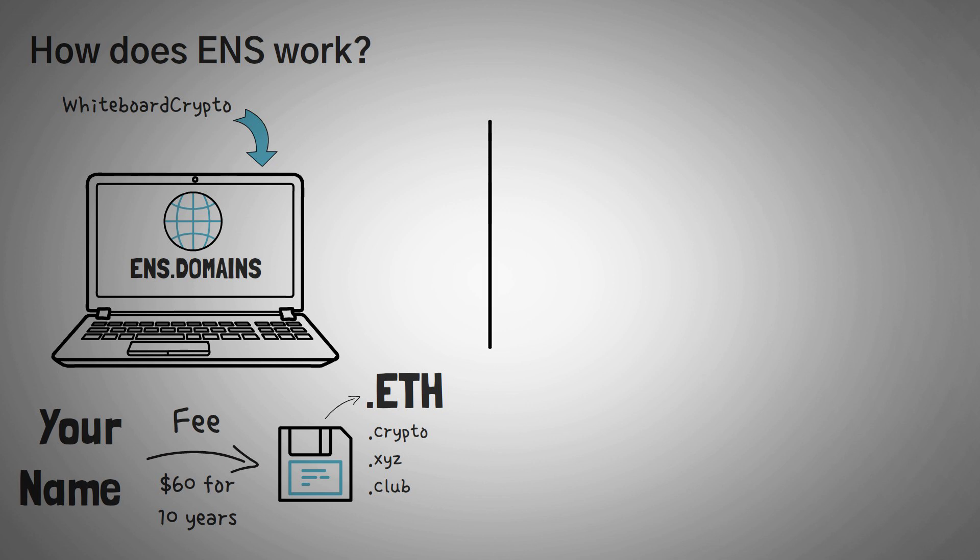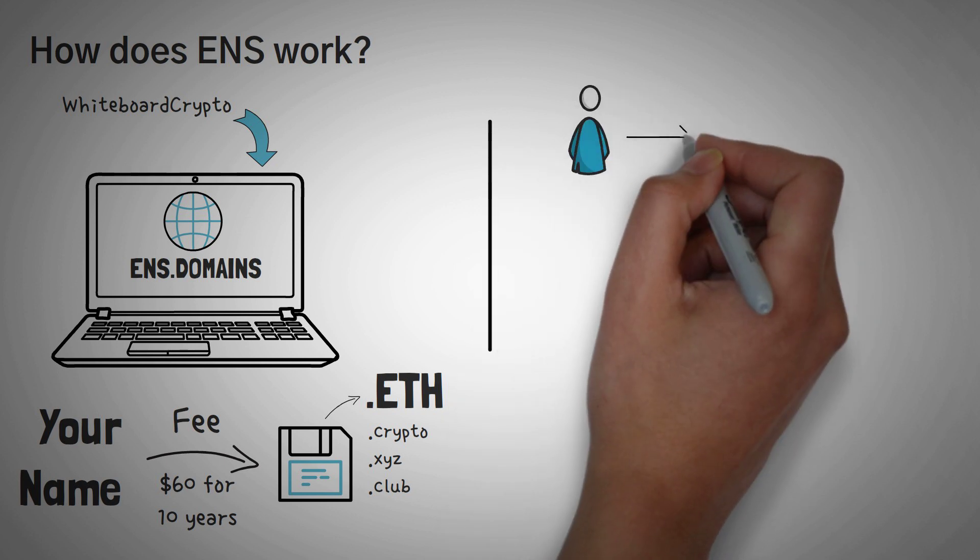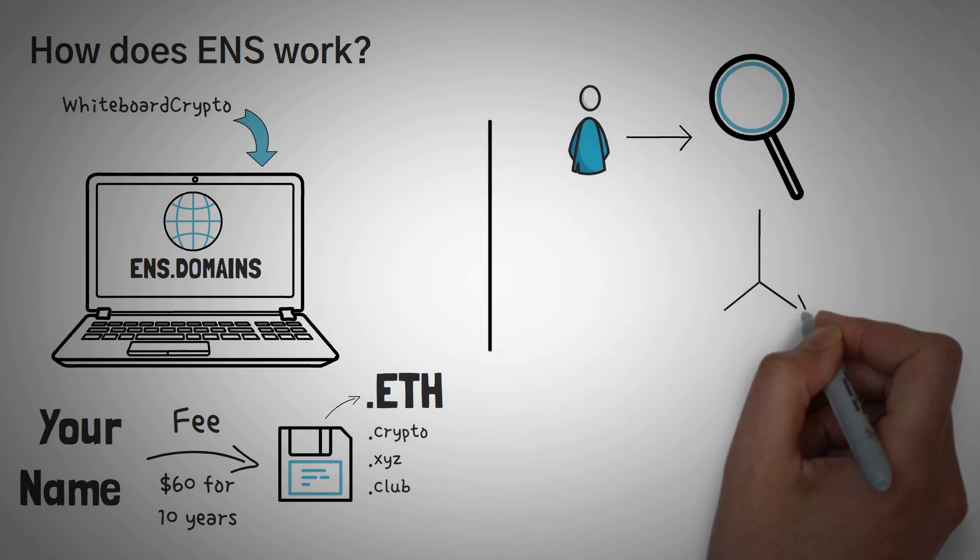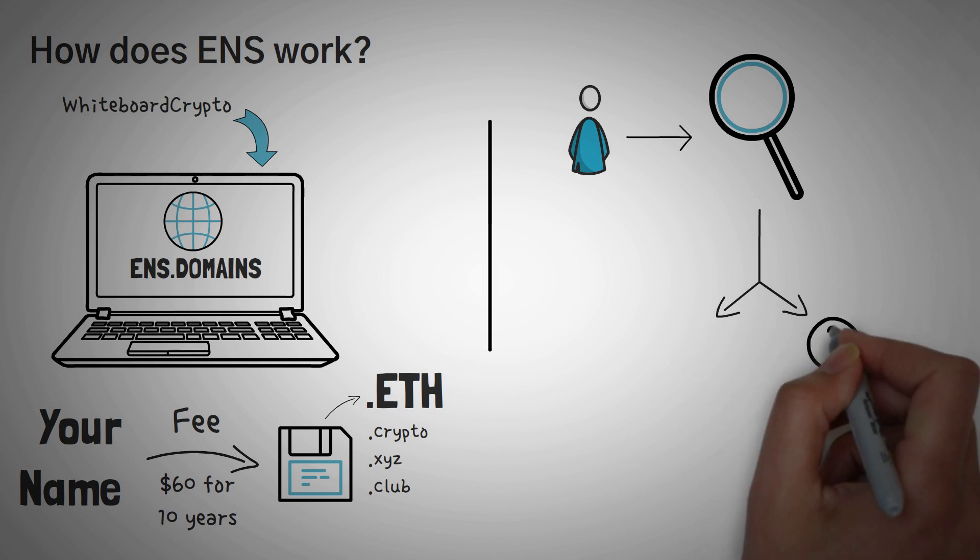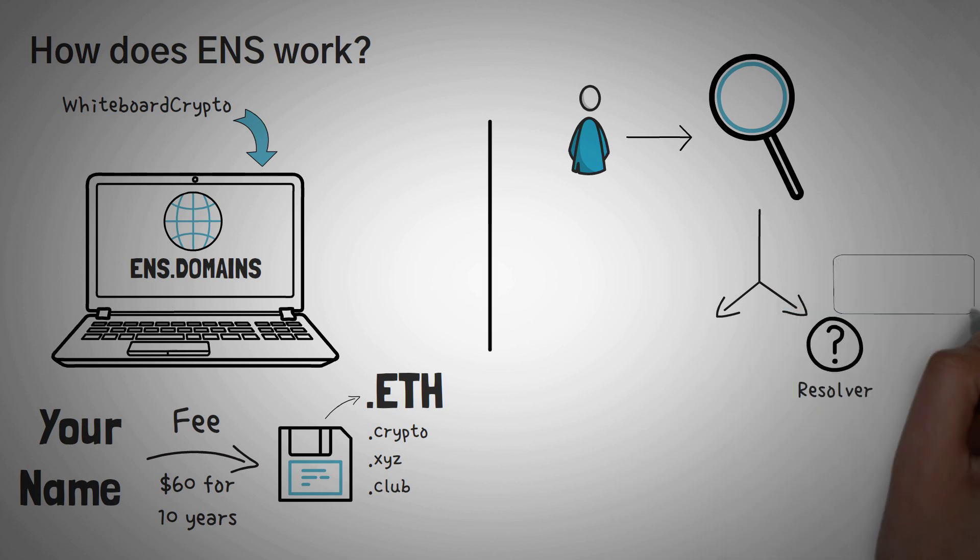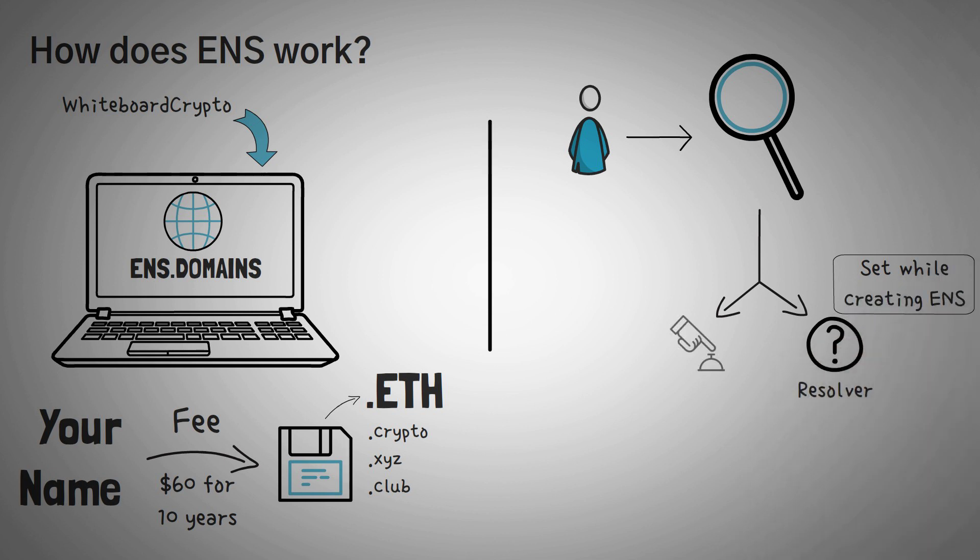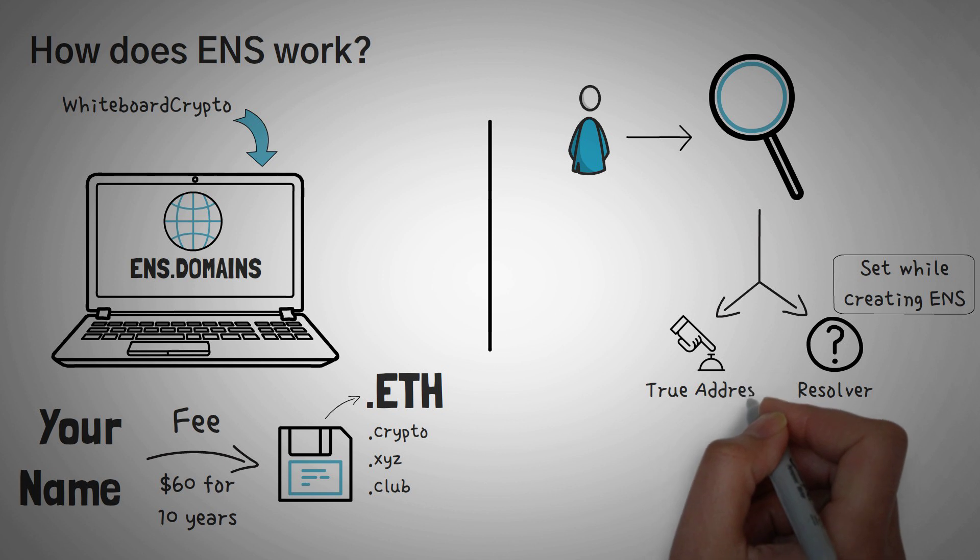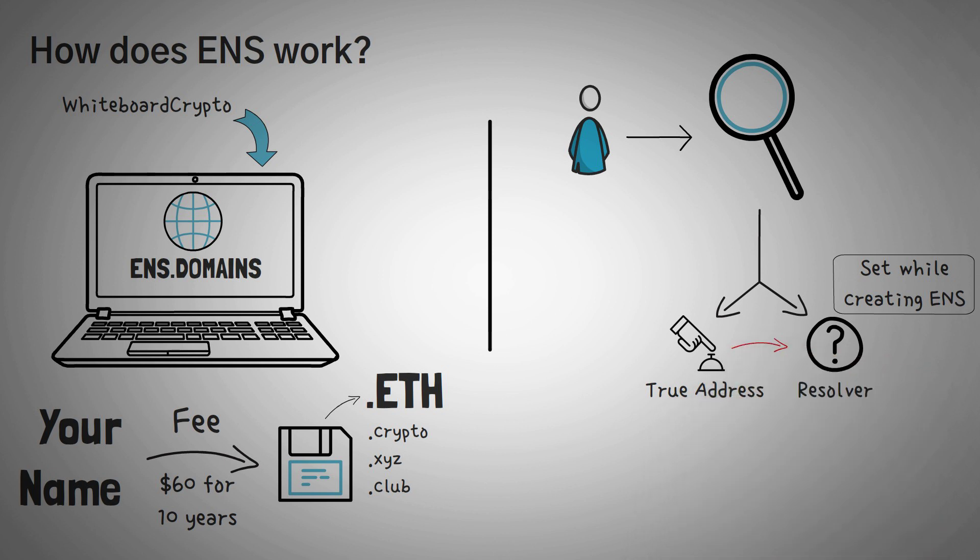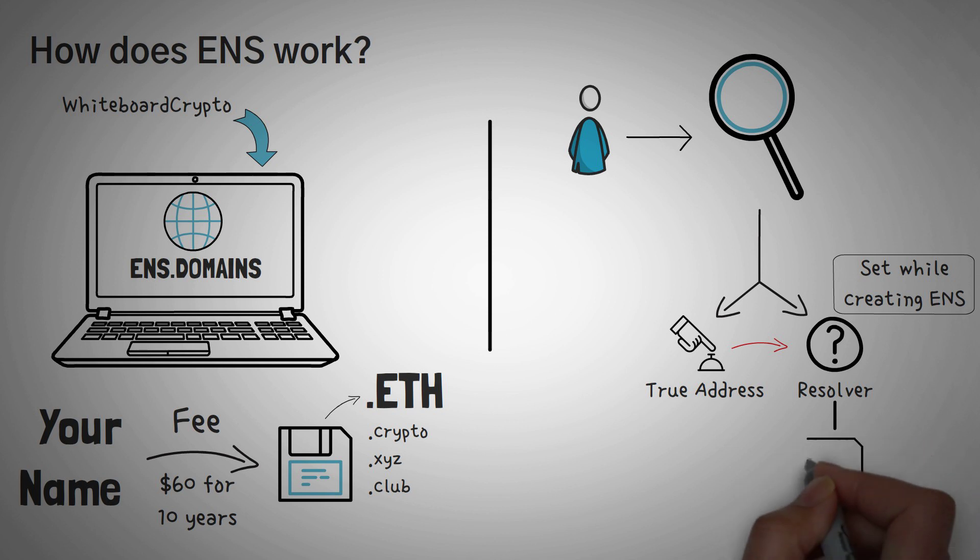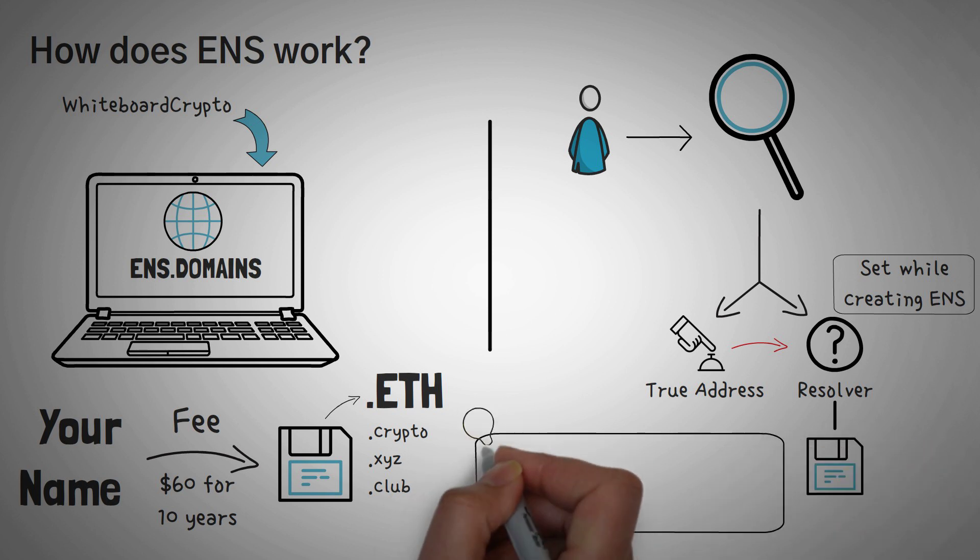For a more technical answer of how the ENS lookup works, when someone requests a lookup, they have to get two pieces of information. First, they must figure out who the resolver is. The resolver is usually set whenever you're first creating your ENS domain. Secondly, whoever is requesting that true address must then go to that resolver with the name that they're wanting to lookup and ask for the true address. Now, this is because there are many different name resolvers, which those name resolvers are essentially the lookup tables that hold a bunch of information.